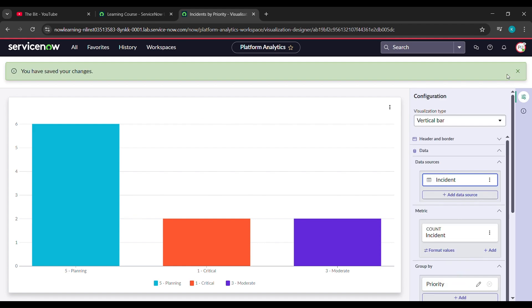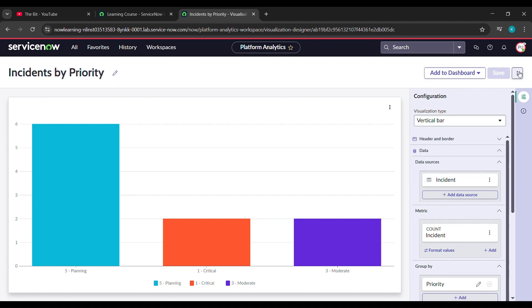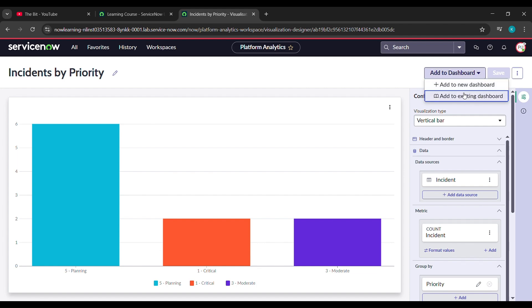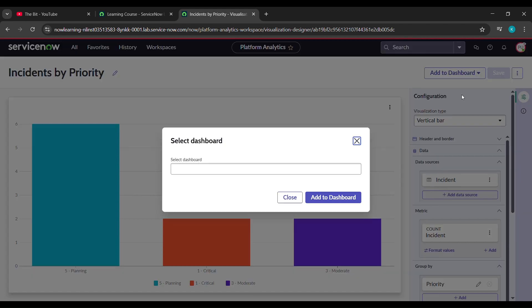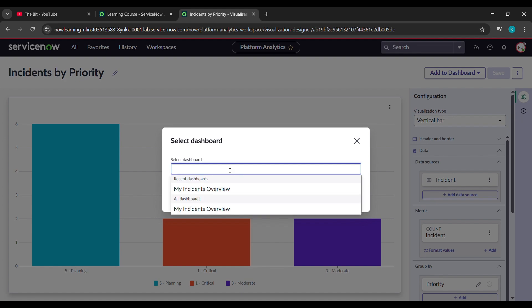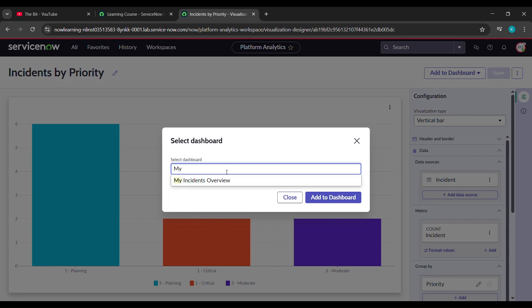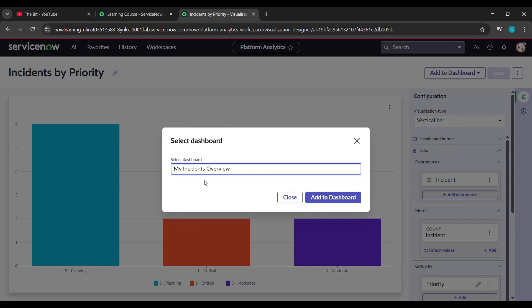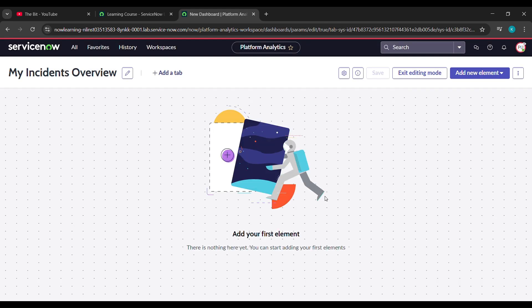Now after saving just click on this cross arrow which is dismiss alert. Now click on add to dashboard and then click on add to existing dashboard. Here we have to select a dashboard and here we just type my incident overview came, click on that. After clicking on that click on add to dashboard.